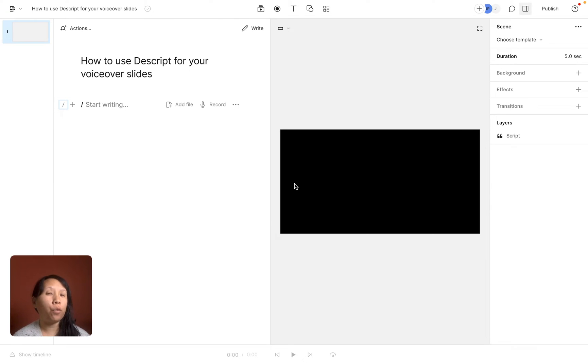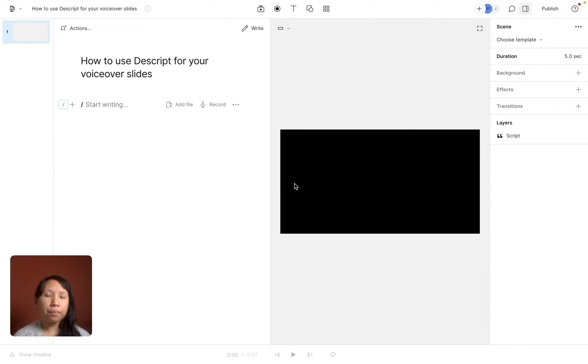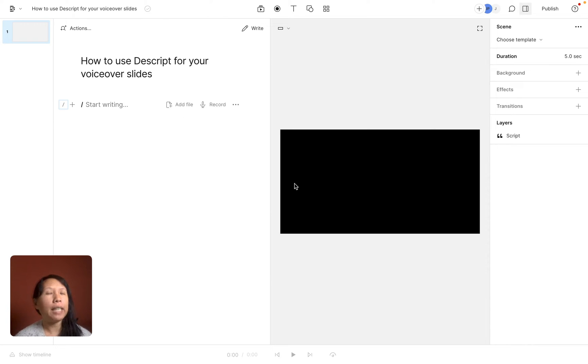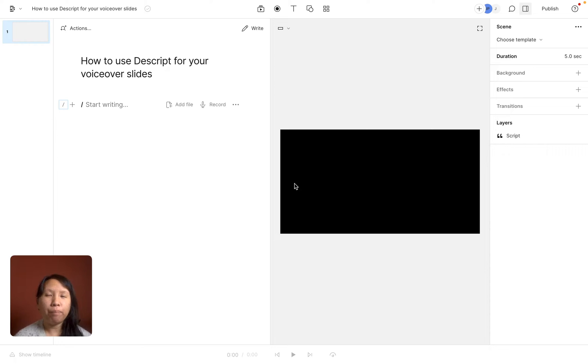First of all think of recording your voiceover slides as a story with multiple scenes, like a beginning, middle, and end. That's the best way to understand and use Descript is that everything is set up in scenes. Maybe the first scene might be your first slide, the second scene might be your second slide, and so on.